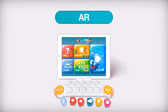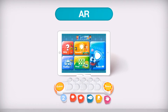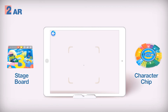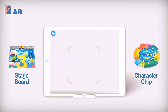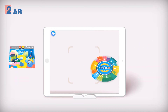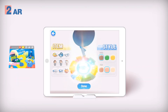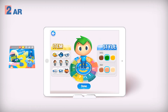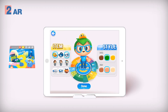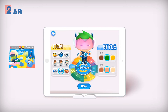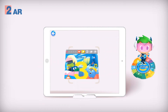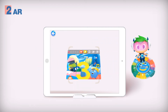This is Cubico AR. You can view the character chips or stage boards through the display on your mobile device. Customize your character using the character chips, and scan a stage board to move to the stage.